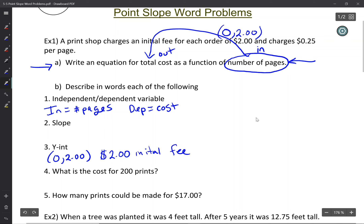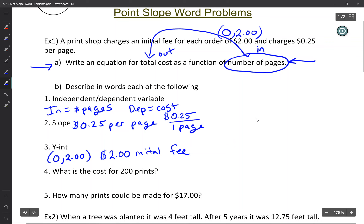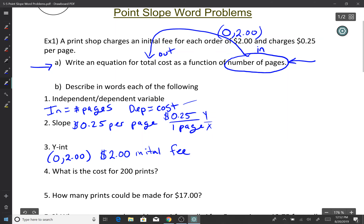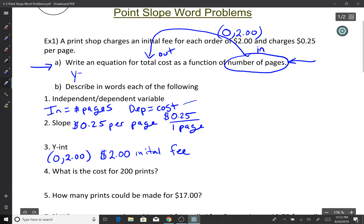They also charge 25 cents per page — so the slope is 25 cents over 1 page. Notice: cost is the dependent (y) and number of pages is the independent (x), so it's y over x — that's your rate of change, that's your slope. We've got the slope and the y-intercept, so we can write the equation: y = 0.25x + 2, or more descriptively, cost c = 25 cents × pages p + $2.